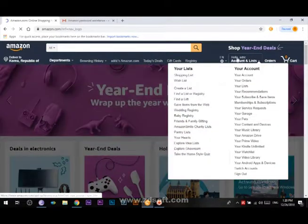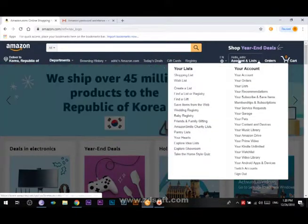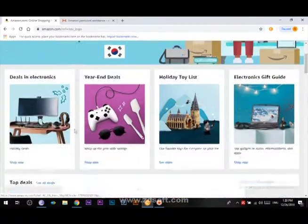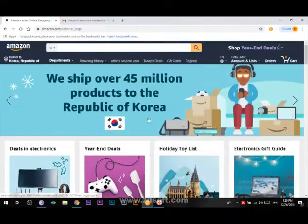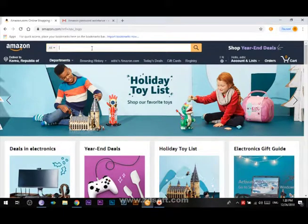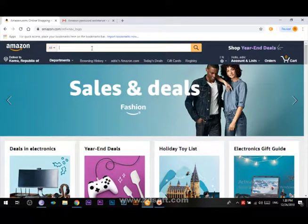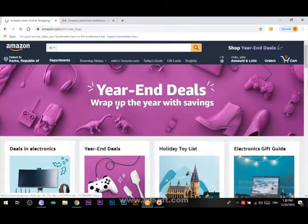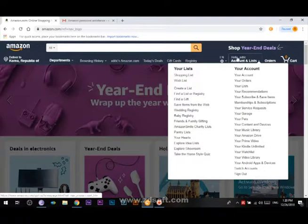If you are interested, please leave a comment in the comment section. You can enter your payment via email. If you are interested in the Amazon website, please give us a comment.